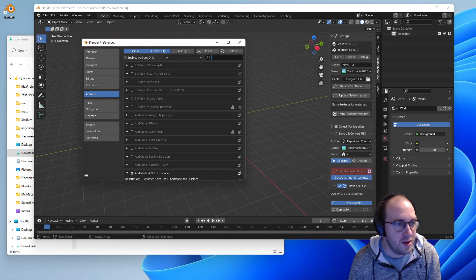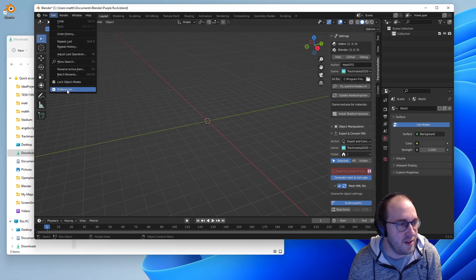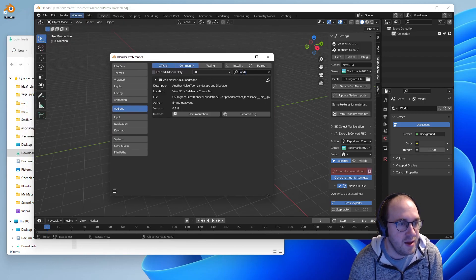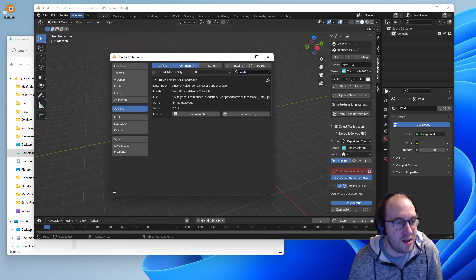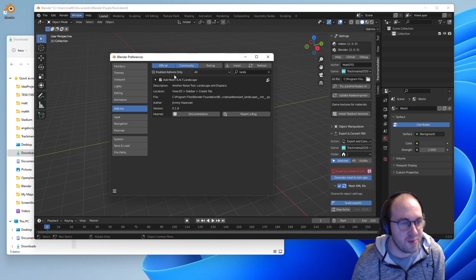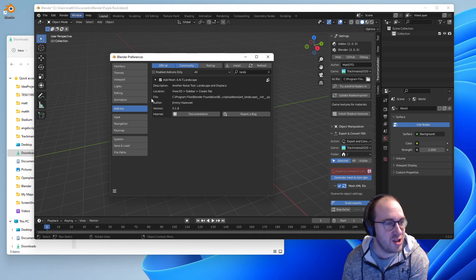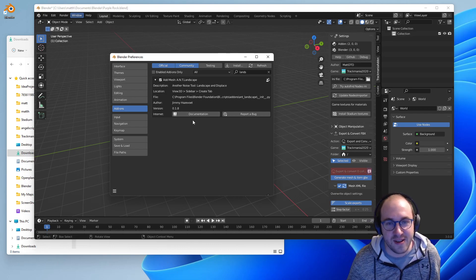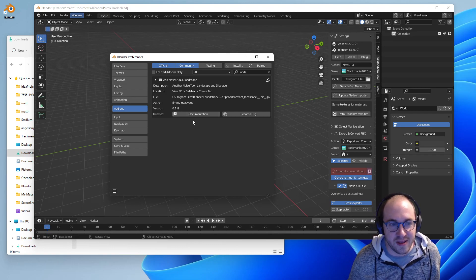Go into Edit and then Preferences, and you can search for 'landscape'. I've already enabled it, but essentially you'll want to click the checkbox to enable the plugin — make sure this is checked so the ANT Landscape will be enabled. This is a tool that lets us generate landscapes.